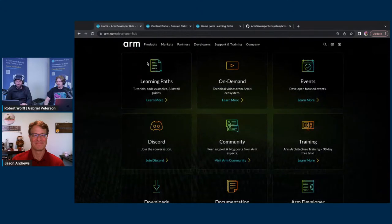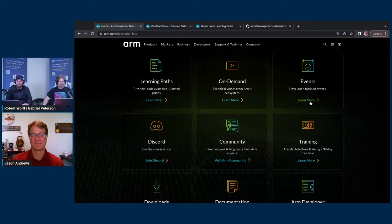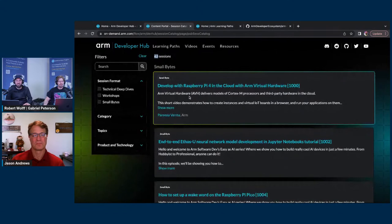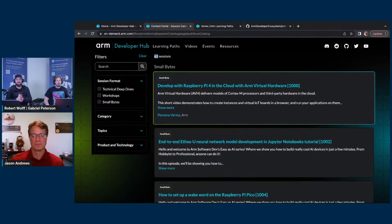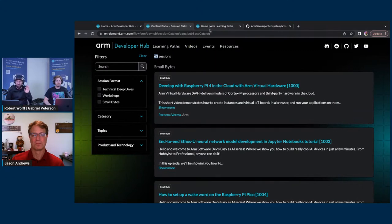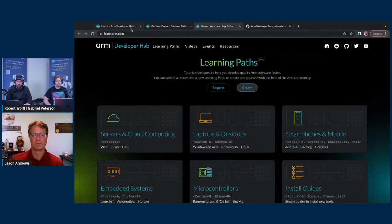Maybe we do a recap on this episode a year from now and see how many more there are — hopefully at least 10x. The on-demand content is really valuable because for the most part the stuff up there right now is very well-thought-out technical content. It's the same stuff you would have consumed if you went to an Arm Dev Summit, and we make sure the content up there is legitimate, good content.